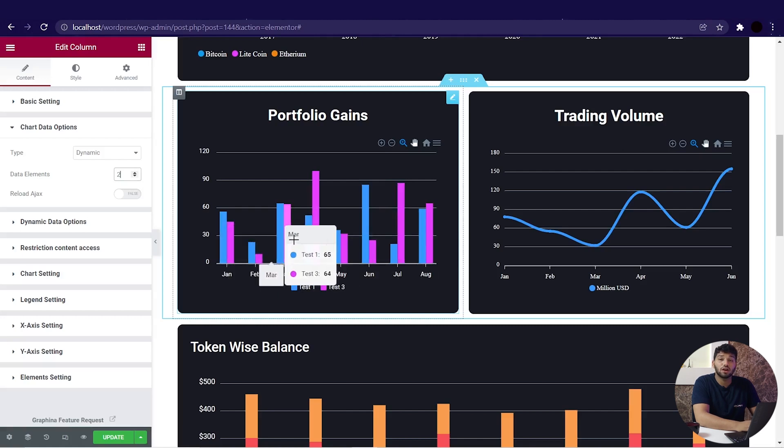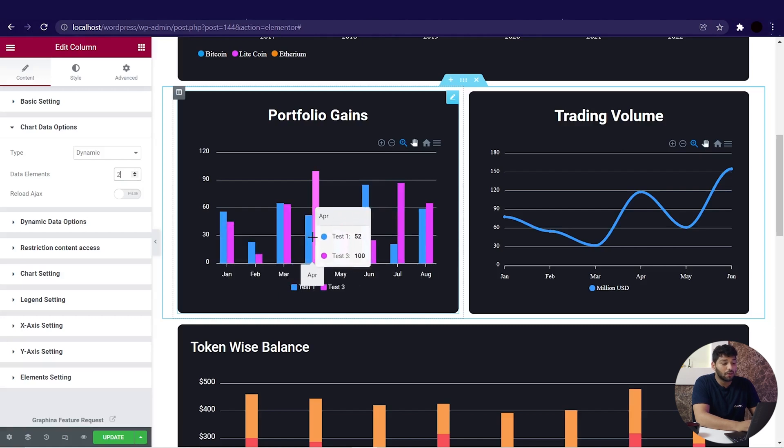The data from Google Sheet is now displayed here with the least amount of effort. That's so easy you can do it by yourself. That's all for Google Sheet in dynamic data. We will see other data sources in different videos and how to implement it in Graphina.